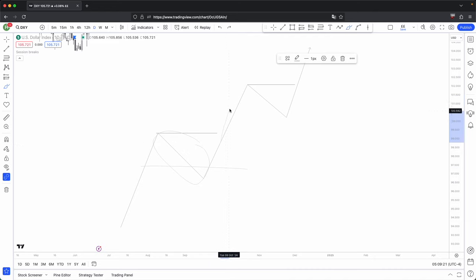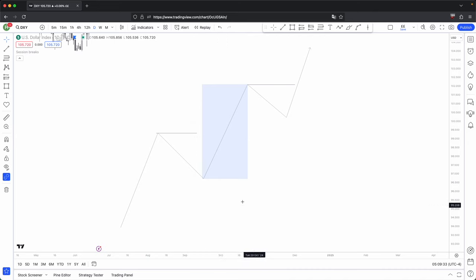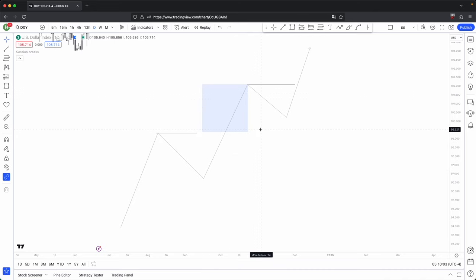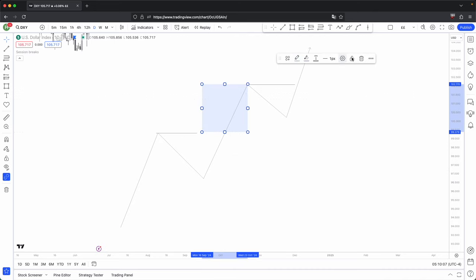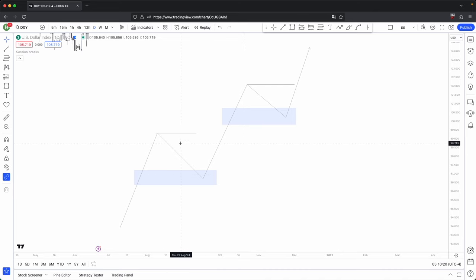If you were to catch continuations and this overall expansion link, especially when price has already taken out a draw on liquidity being this swing high over here — if you refine this to this specific price segment, you will have to anticipate when a retracement is likely going to happen. And there's difficulty involved in that because you don't know when price is likely going to retrace from here. Hence why these kind of trades will always be your highest probability trades.